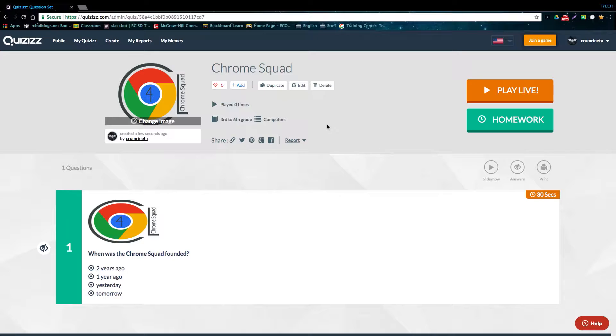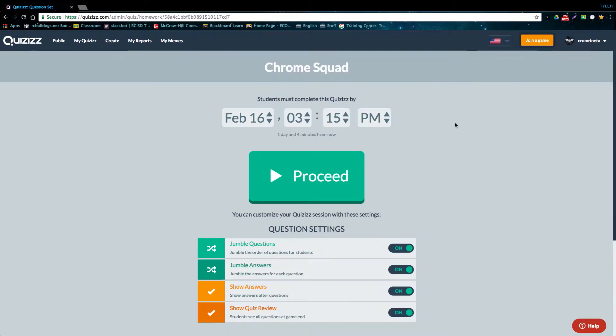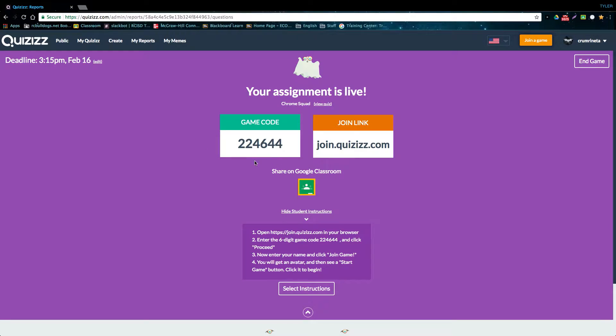To assign it as a homework assignment, just click this button right here. Now you'll be given a game code, just like a live quiz, and you also have the option to share it on Classroom.